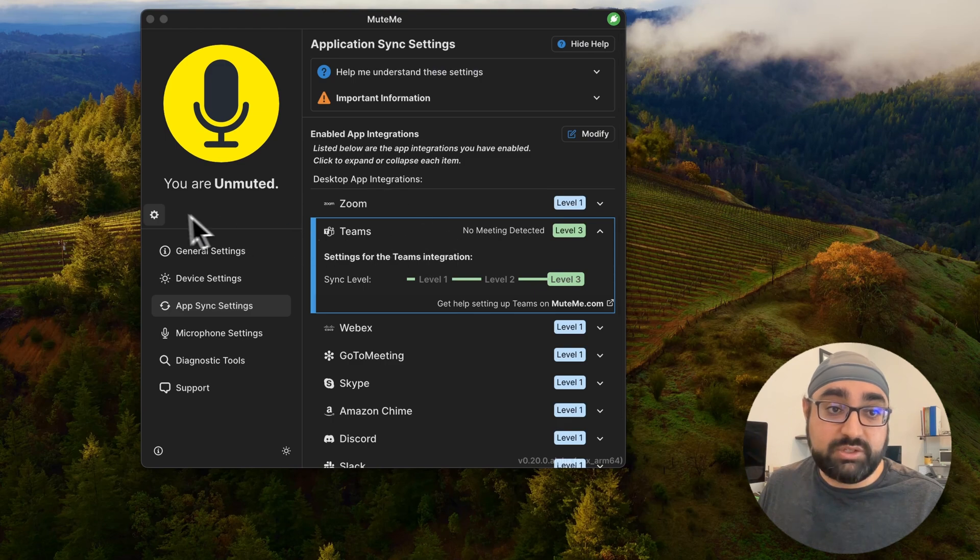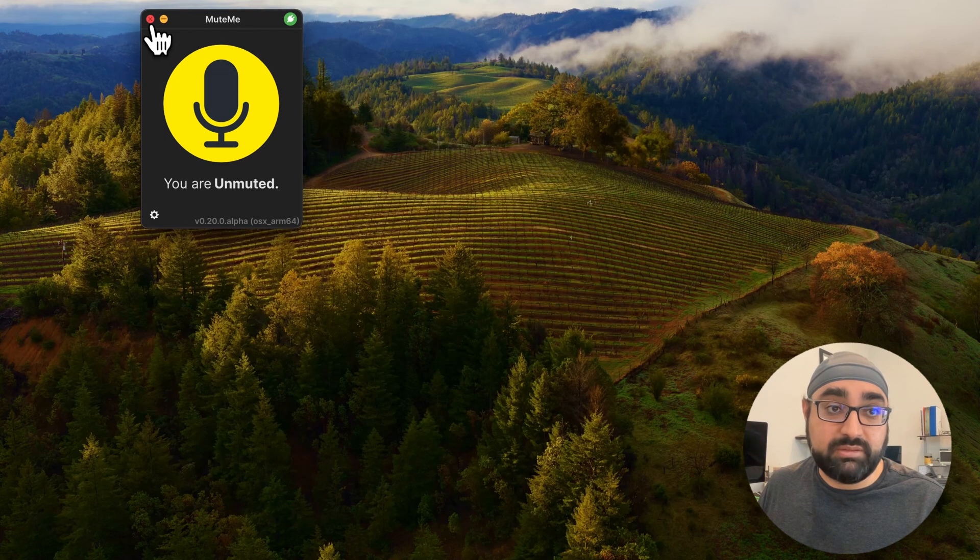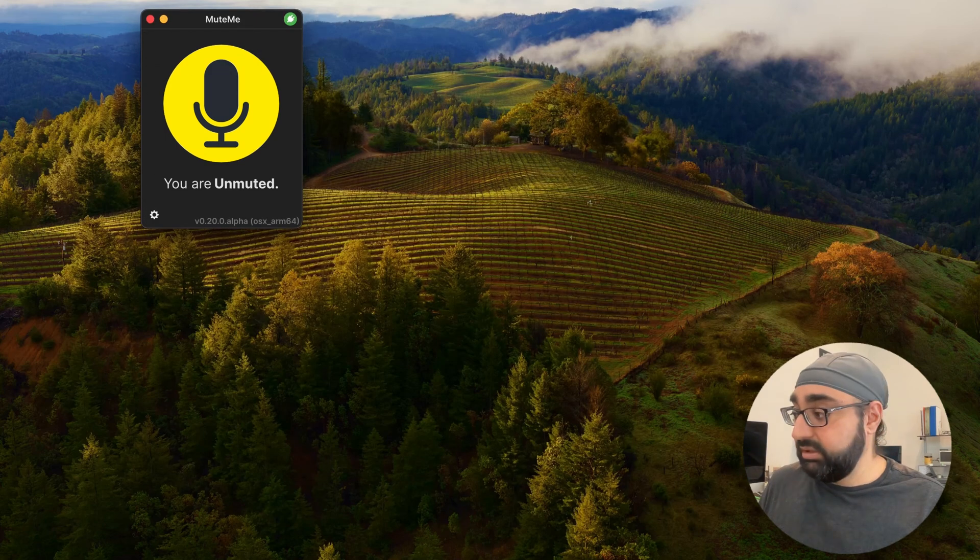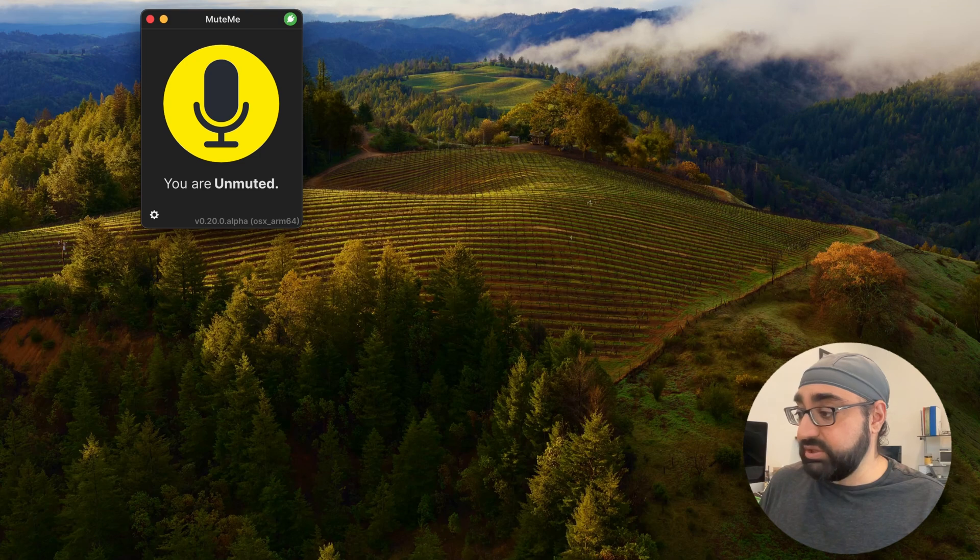Once this is done, you can go ahead and close out of your MeetMe app, or you can minimize everything, and open up Microsoft Teams.